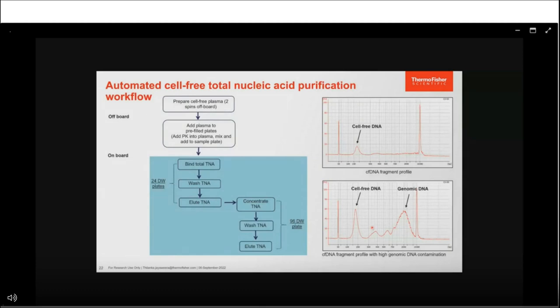Since we are processing large amounts of sample — up to 8 mL of plasma per run — the instrument first binds the TNA, washes it, then elutes in a larger volume of elution buffer for efficient elution without losing the small amount of TNA present. The eluted TNA is then concentrated and eluted again in a smaller volume suitable for downstream NGS applications. Two different cfDNA extraction profiles are shown: the desired one with only cell-free DNA and no genomic DNA contamination, versus an undesired profile with high genomic DNA contamination, which can result from any missteps in sample collection through extraction.